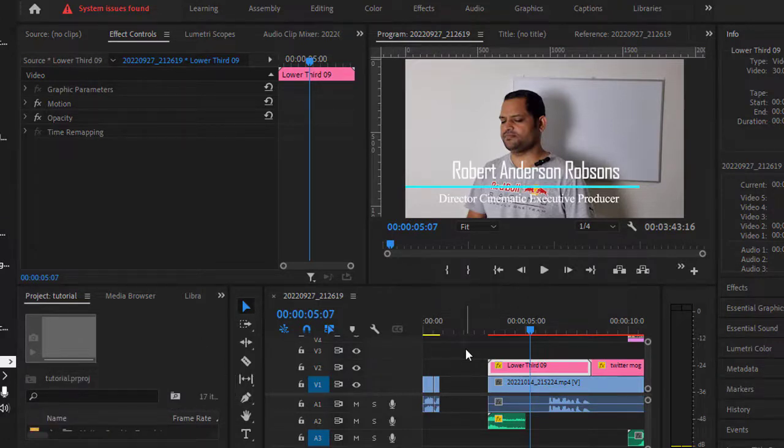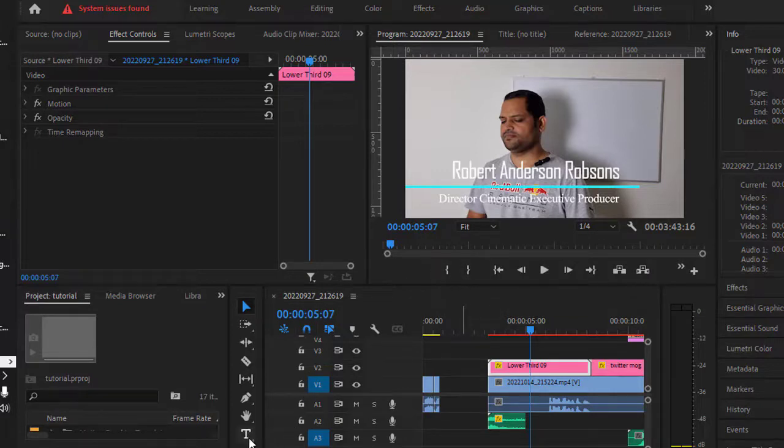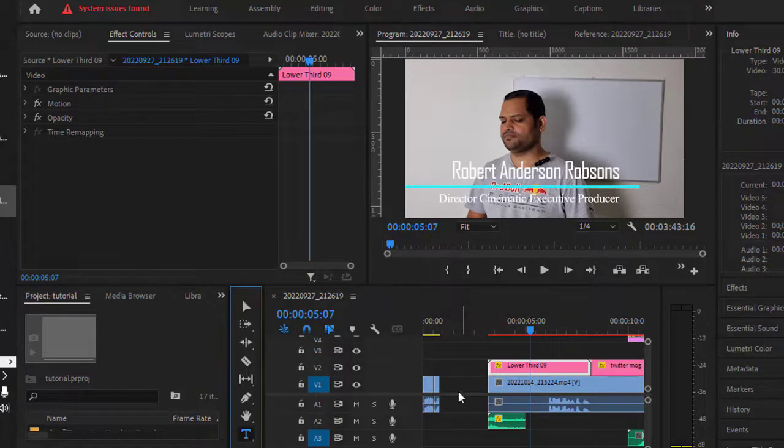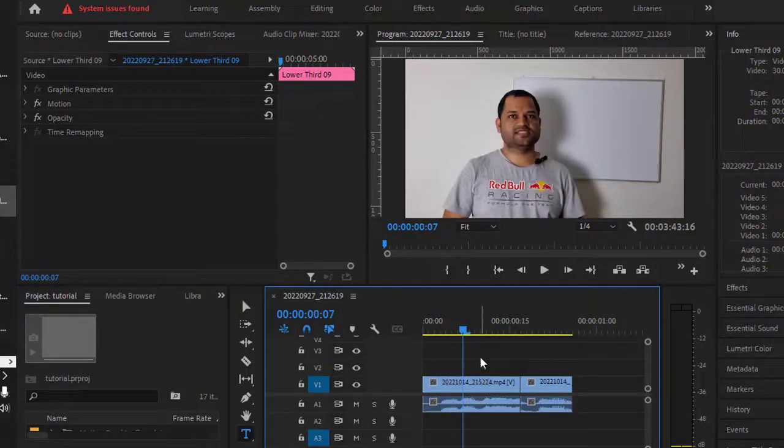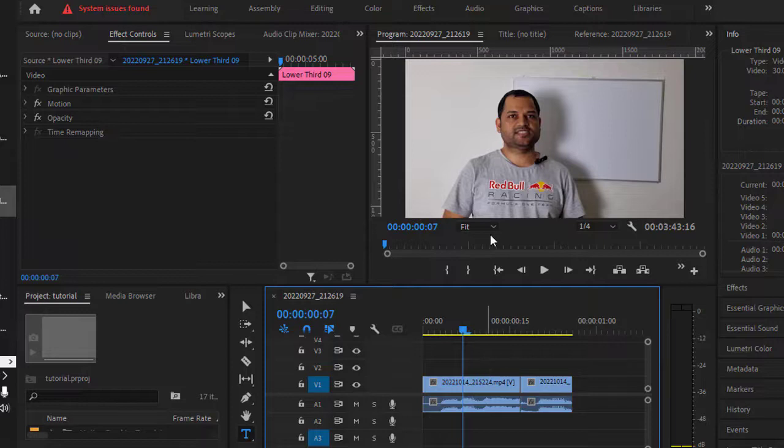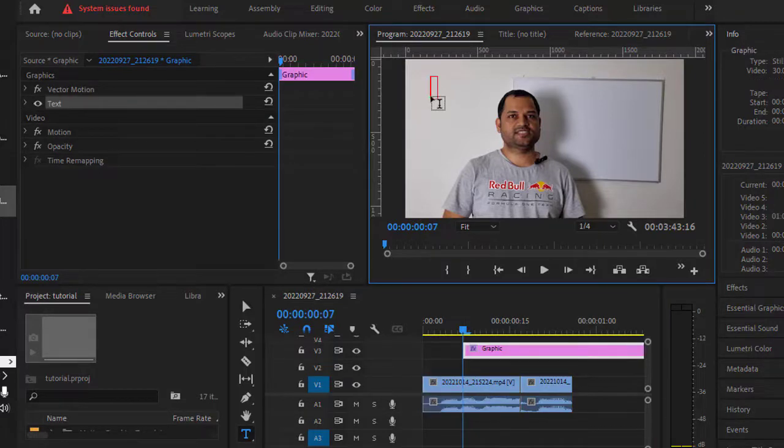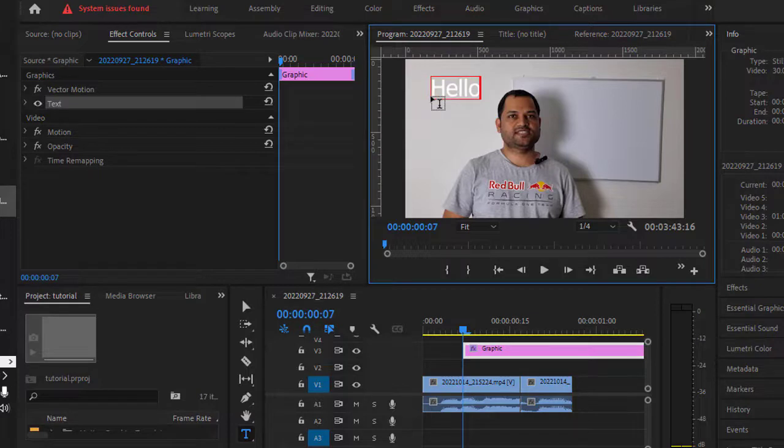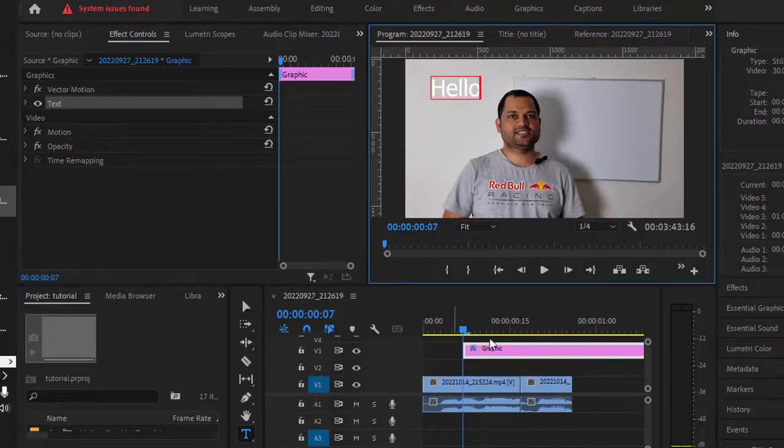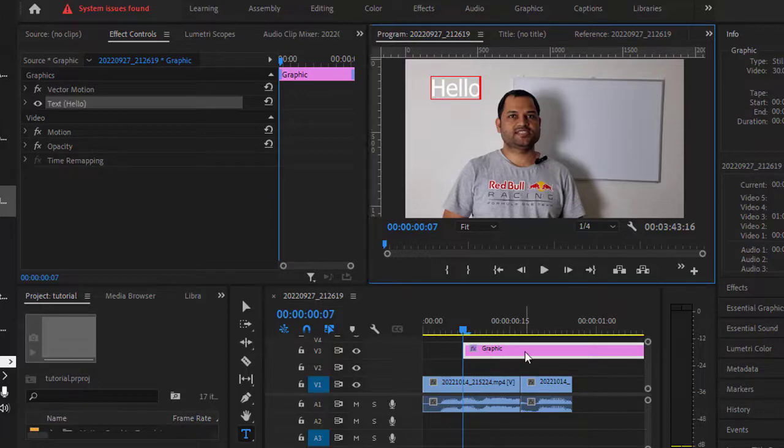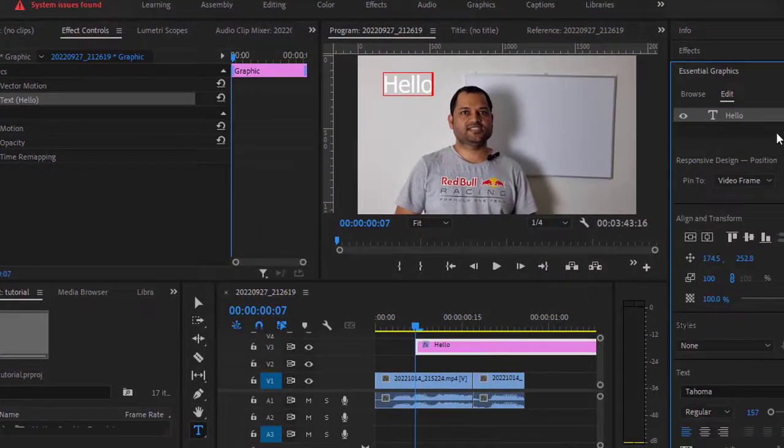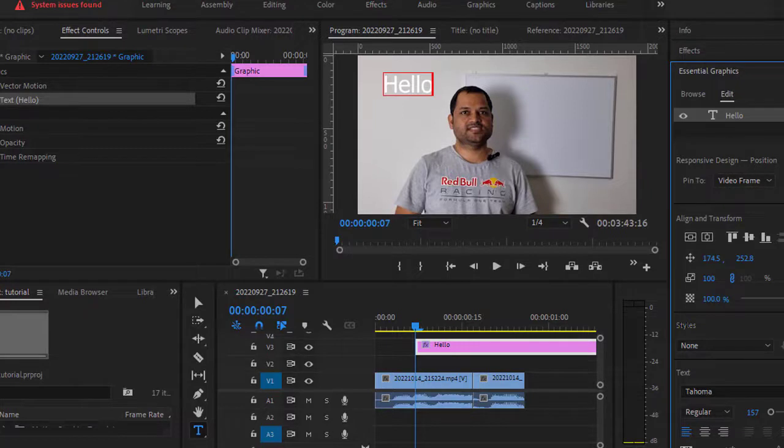I'm going to add one simple text on top of this video. Once this text is added, you can see that this graphics layer is created. If you double-click on that, you can edit this particular layer. You can add more layers using the new layer button.